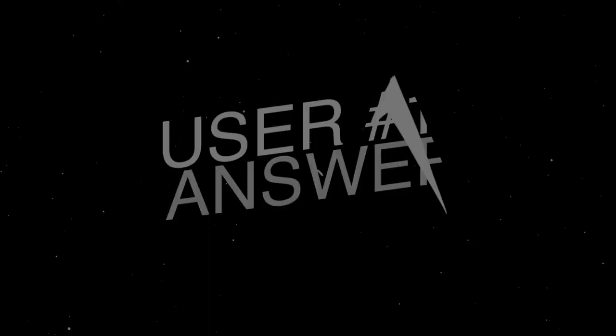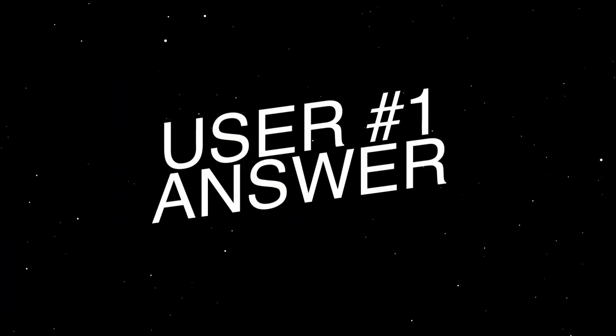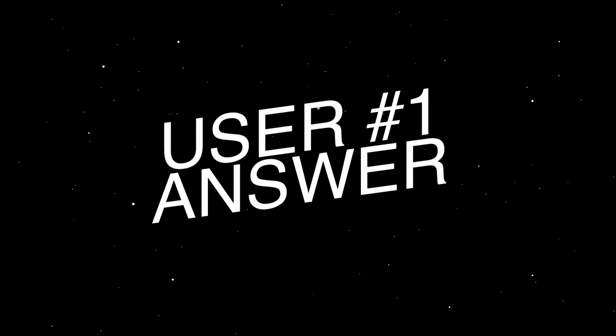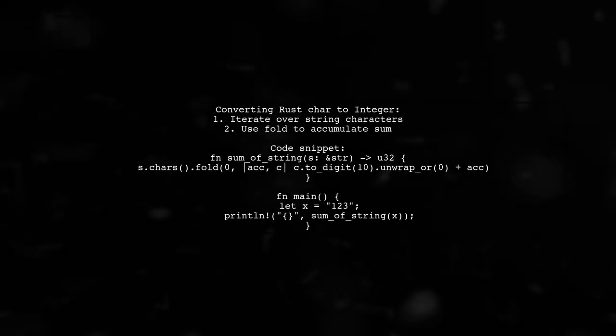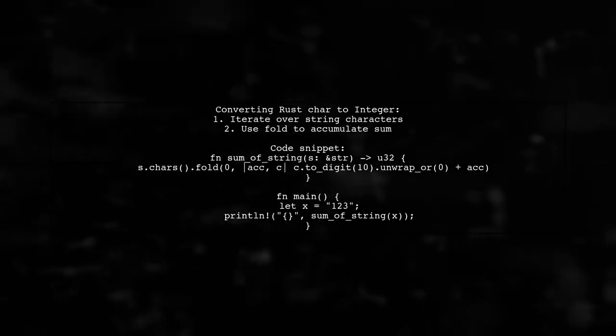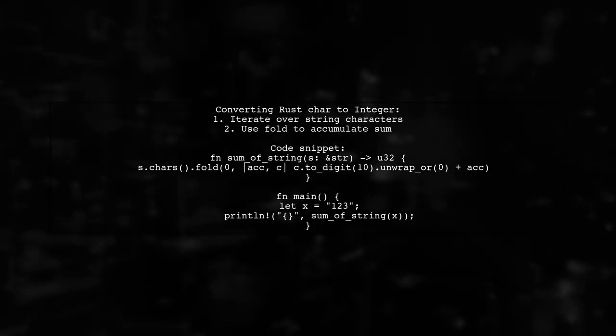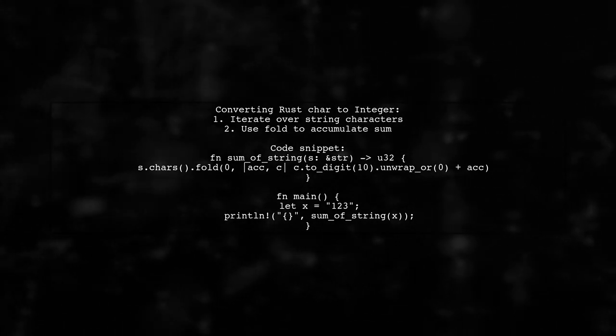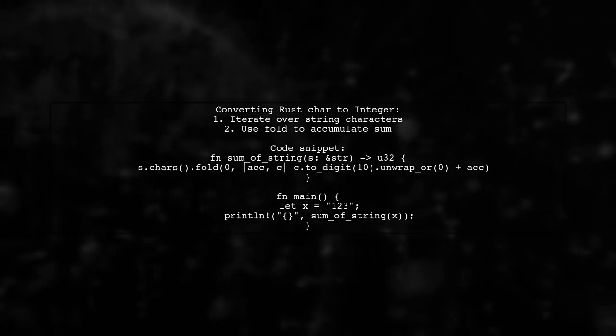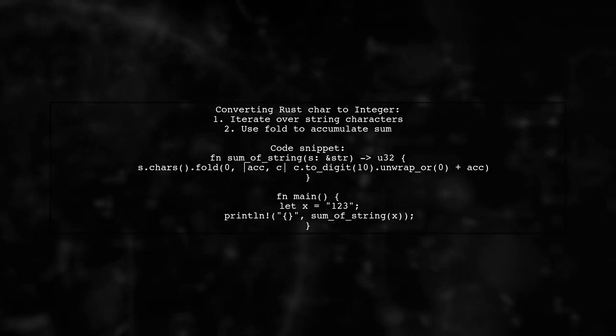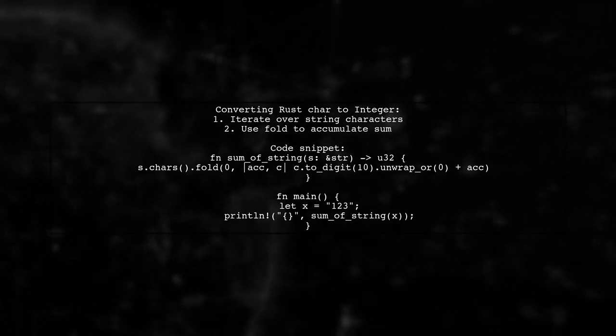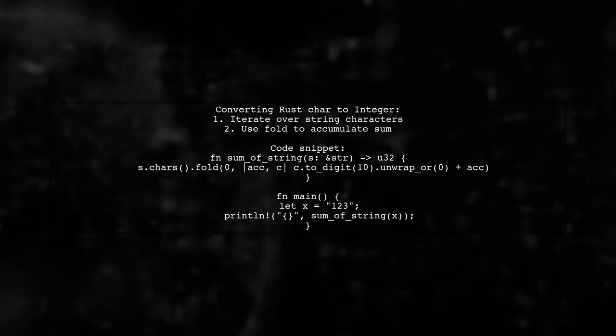Let's now look at a user-suggested answer. To convert a Rust char to an integer, you can iterate over the characters in a string and use the fold method. This allows you to sum the digits effectively.